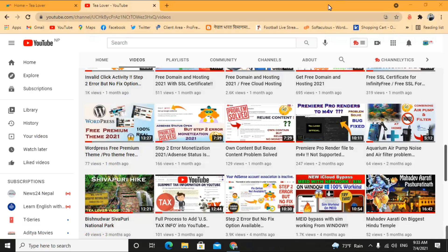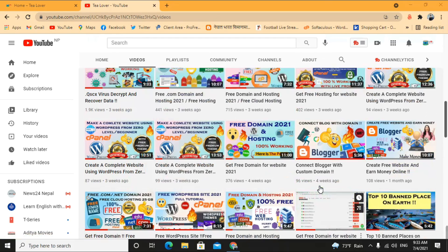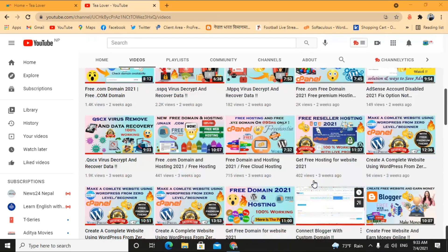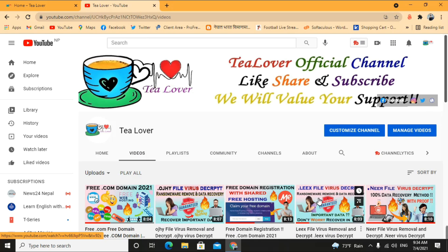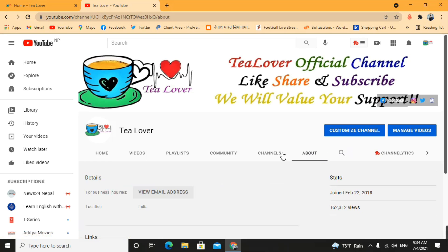Hello guys, welcome back to the channel. If you are new to the channel, please subscribe to get my latest updates. As you all know, I have been making videos for solving and removing the ransomware virus completely from your computer, and also providing a data recovery option. If you need any help or want to contact me, you can reach me through some medium links provided on my channel.